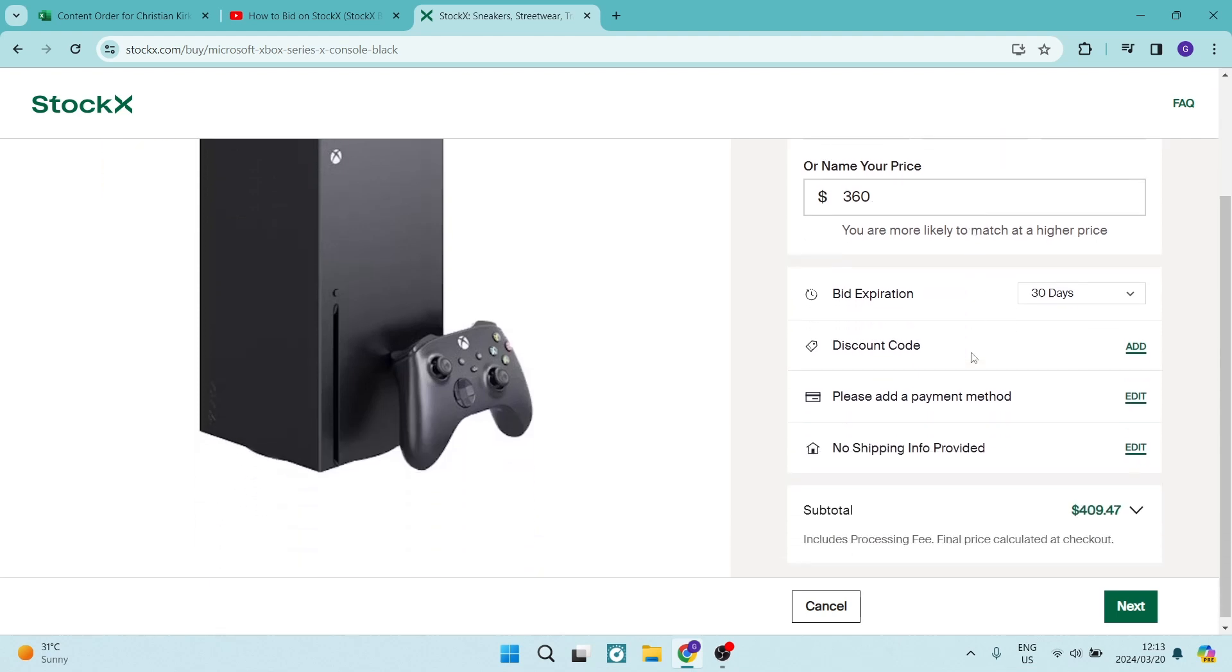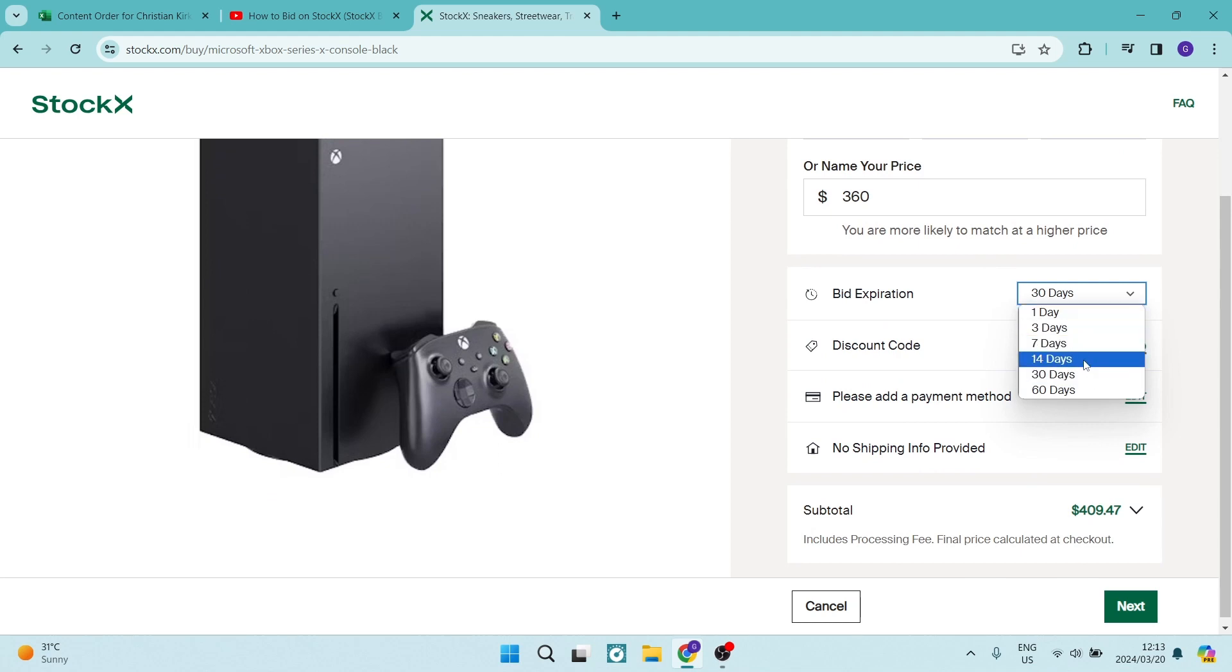Once you are happy with your bid, you can choose a bid expiration. We're going to keep it on, let's keep it on 14 days.